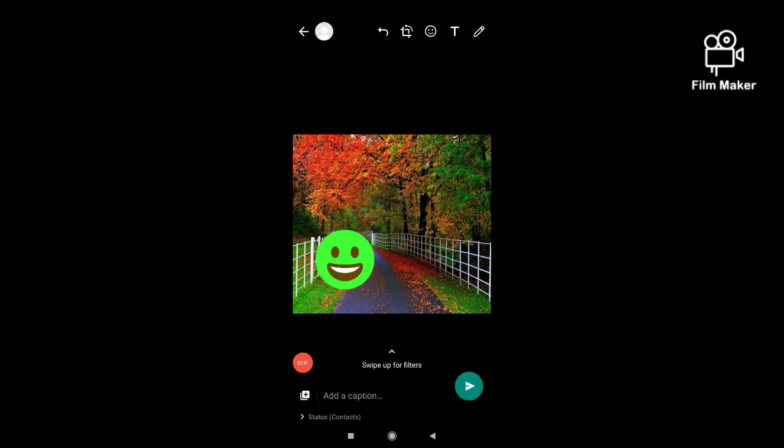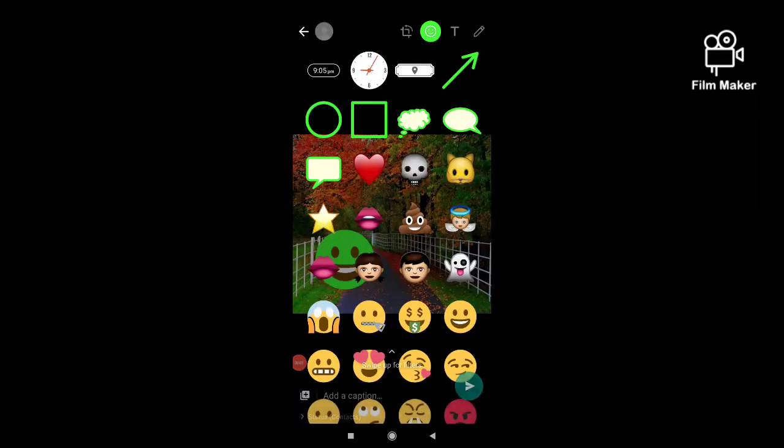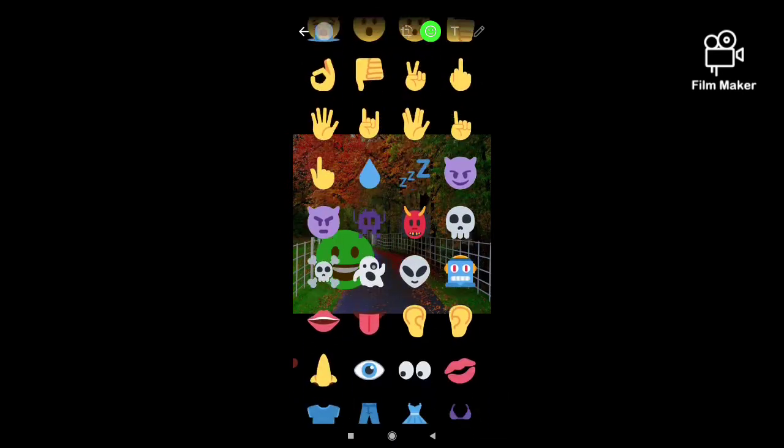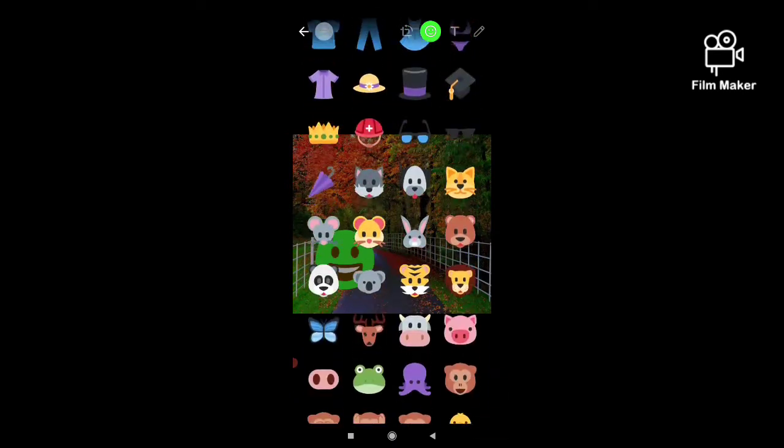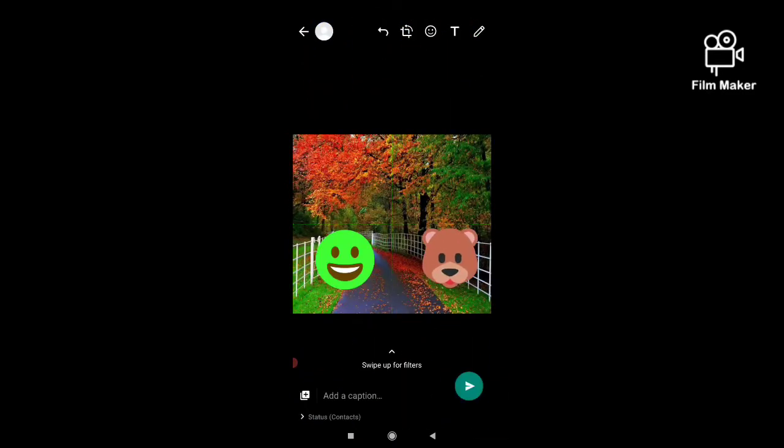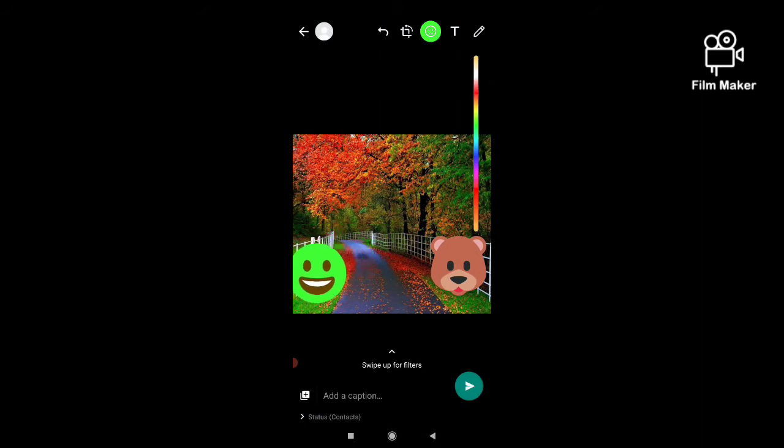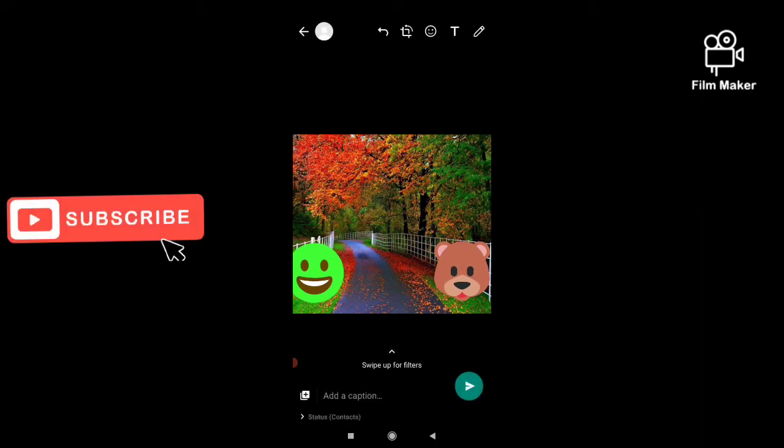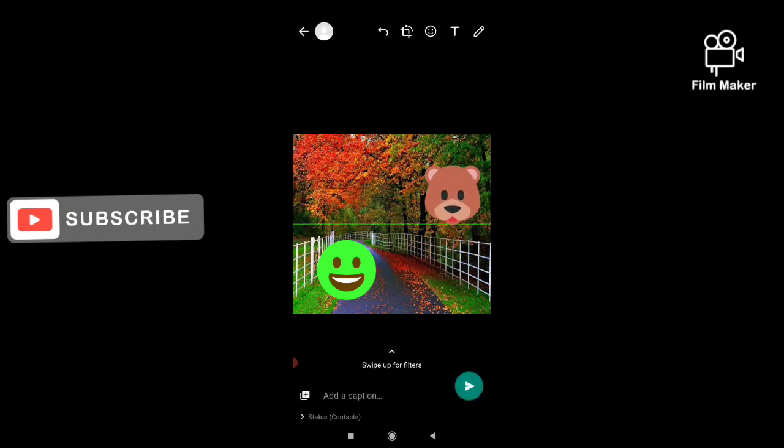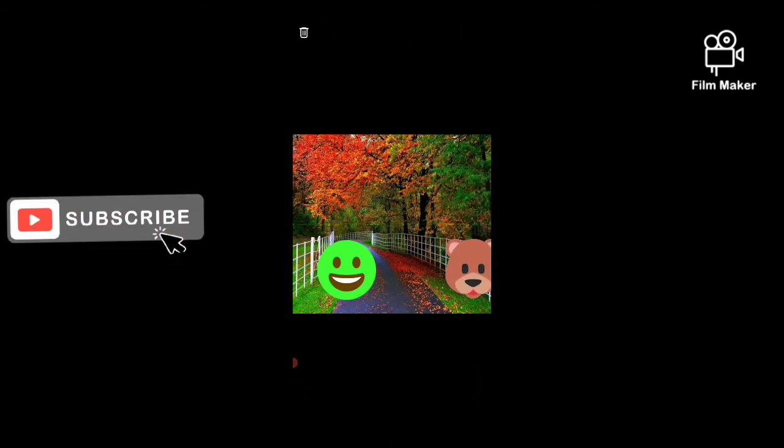Now I am choosing this one, and you can move anywhere as you wish.